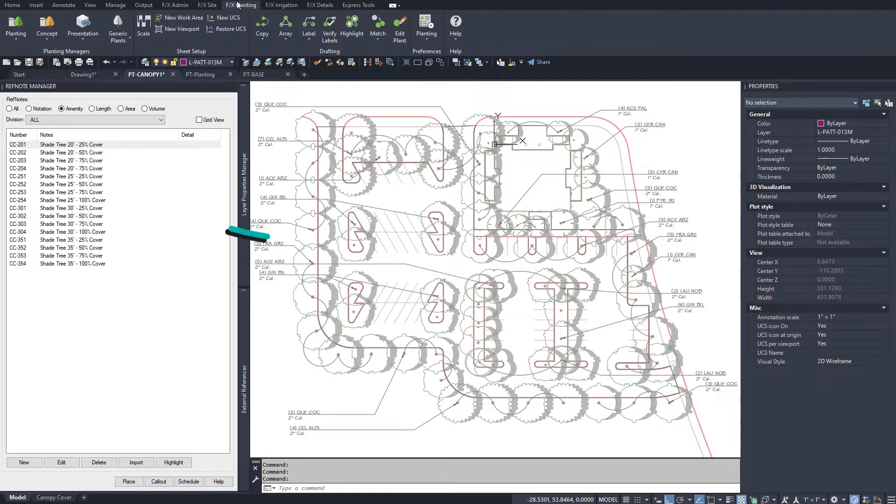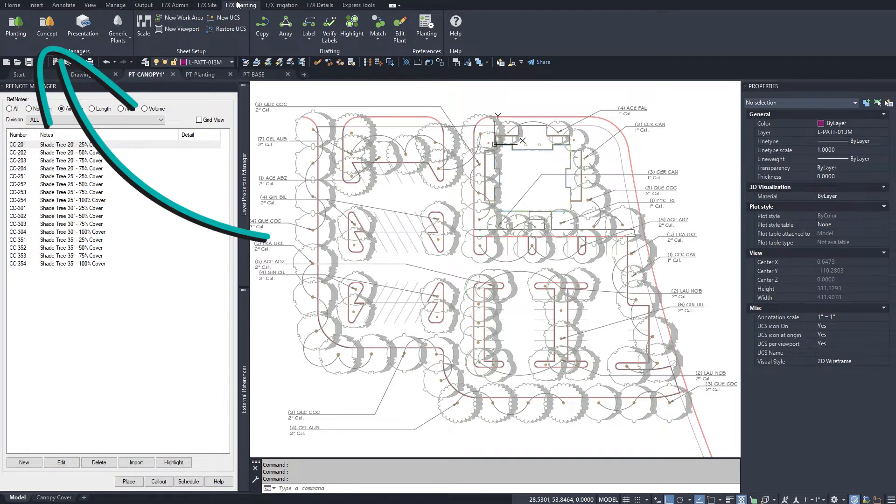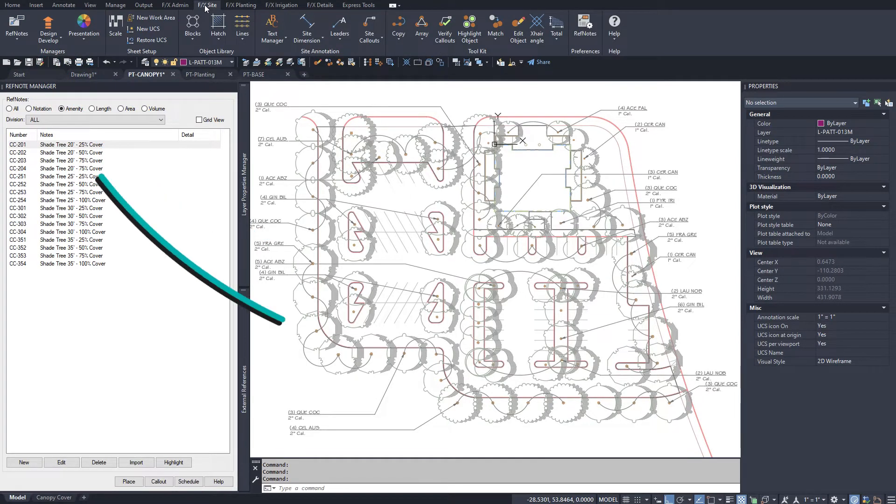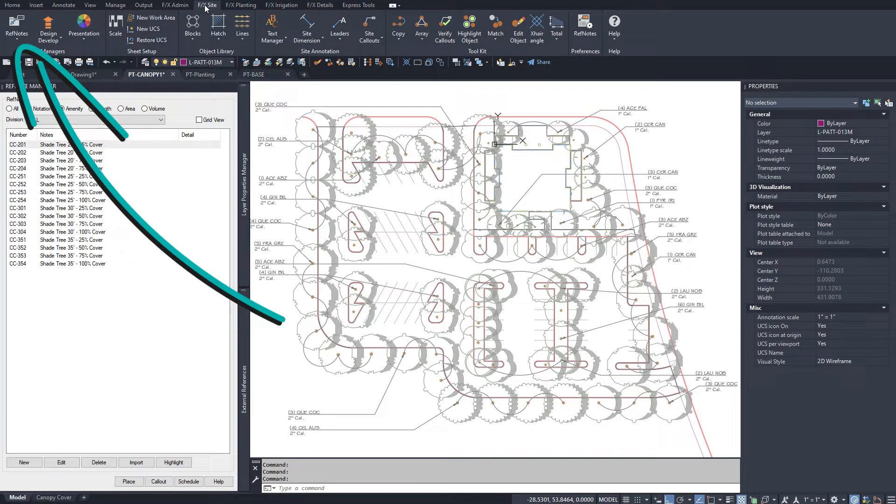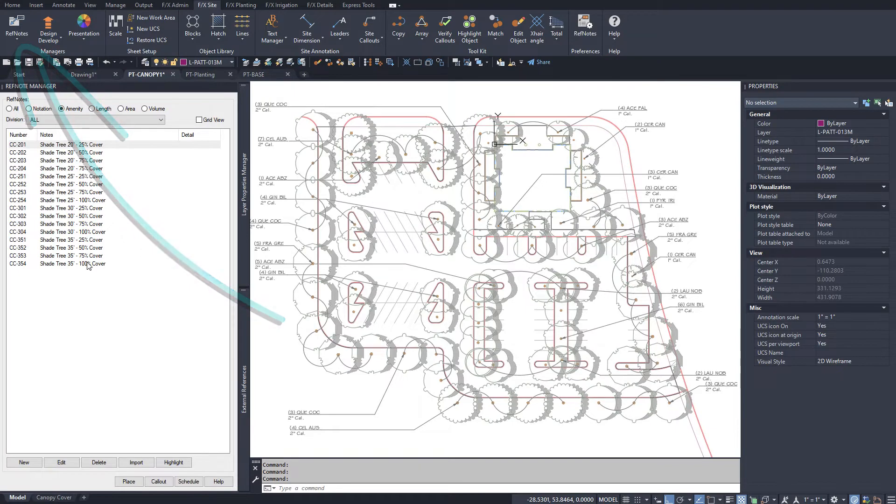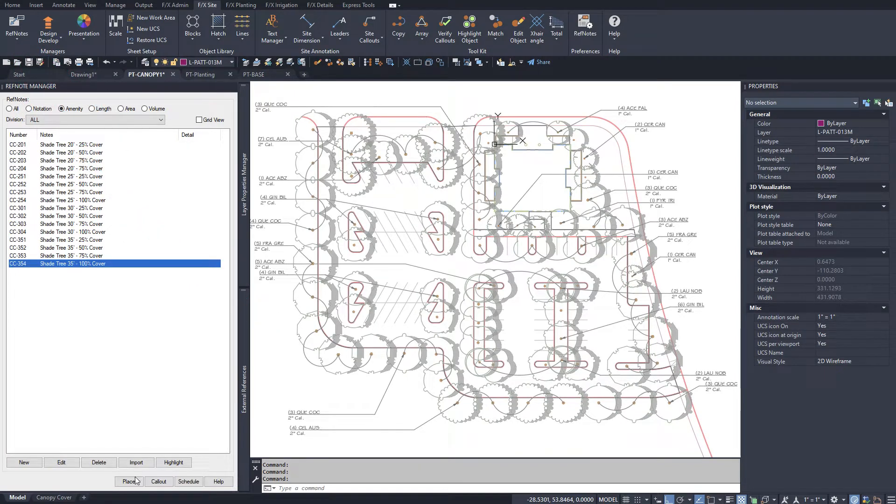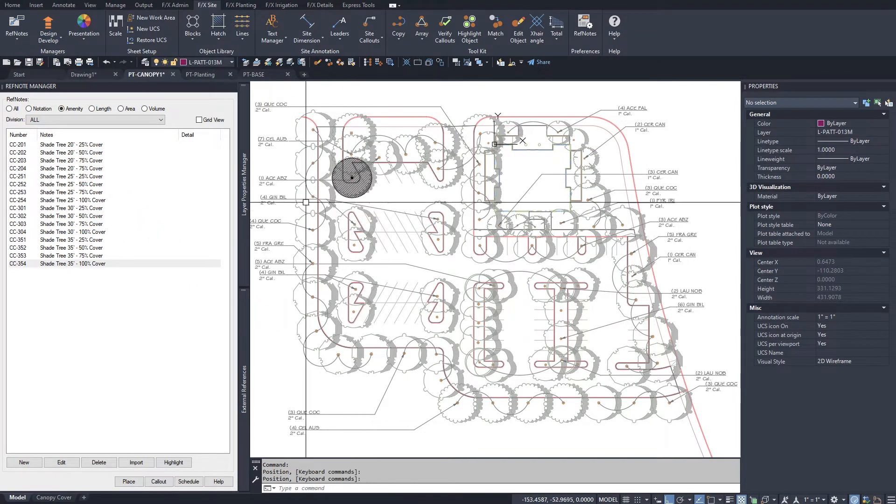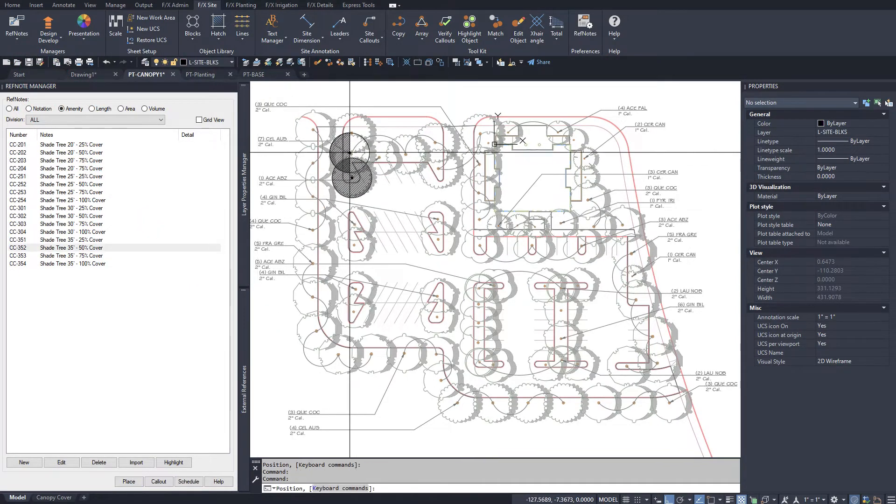I could have gone with concept plants or reference notes, but chose ref notes for the ability to rotate the symbols more freely. Now place the appropriate symbol over each tree.